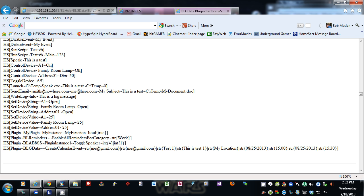You can set a device string — you can pass in the code, the name, or the address. Same with the value: code, name, or address. You can also run a function in a plugin, like a scripting call in a plugin, by specifying this format.